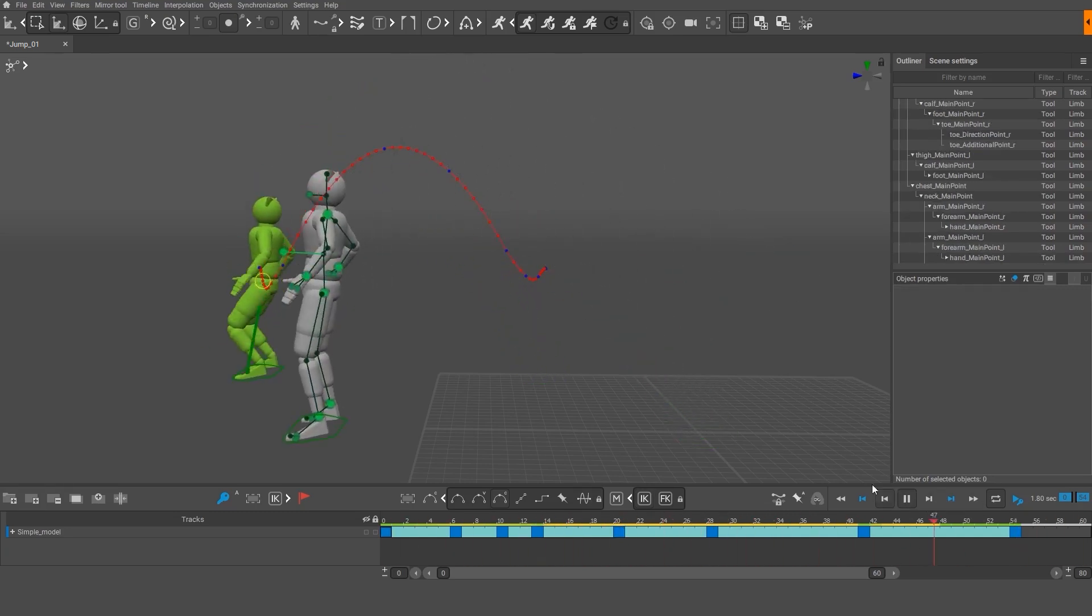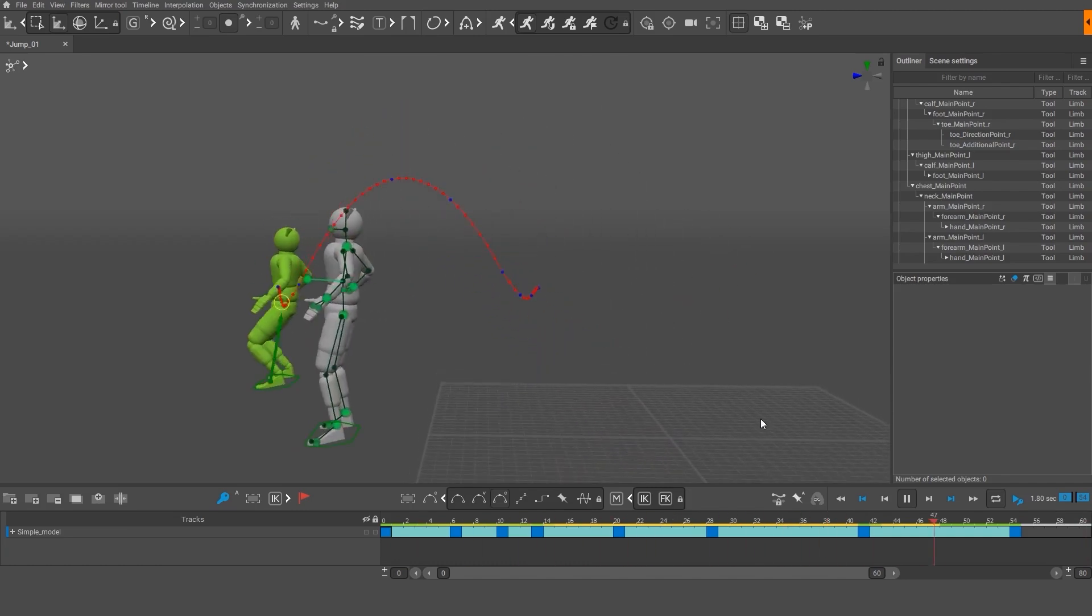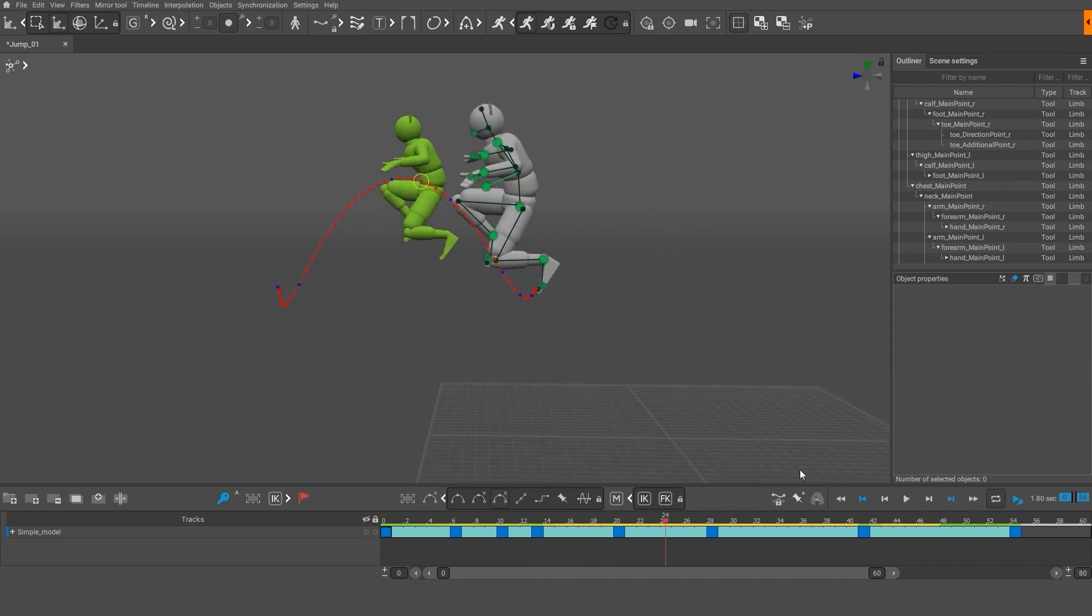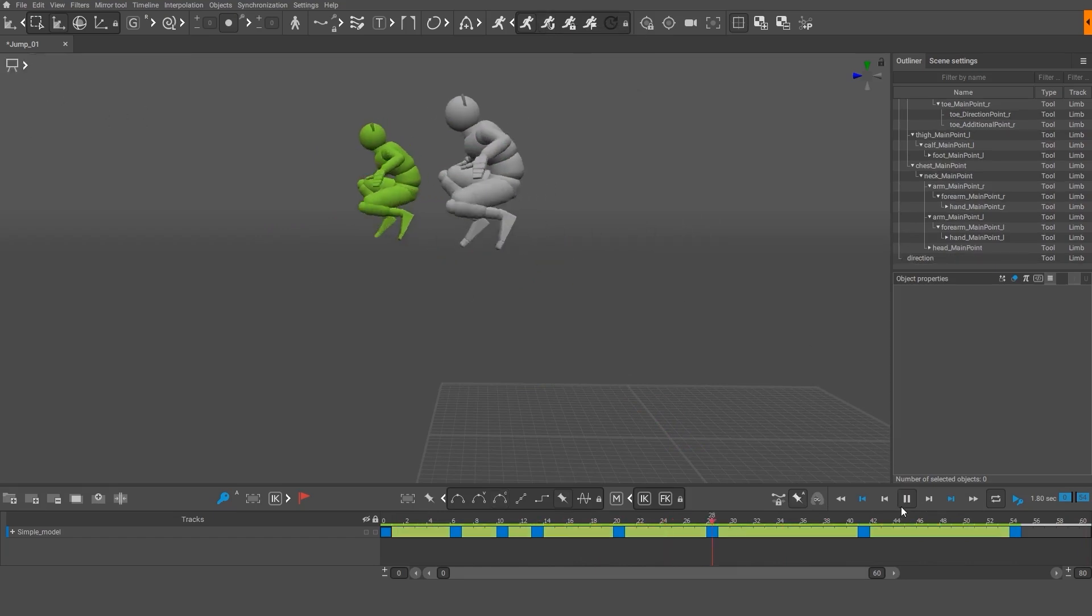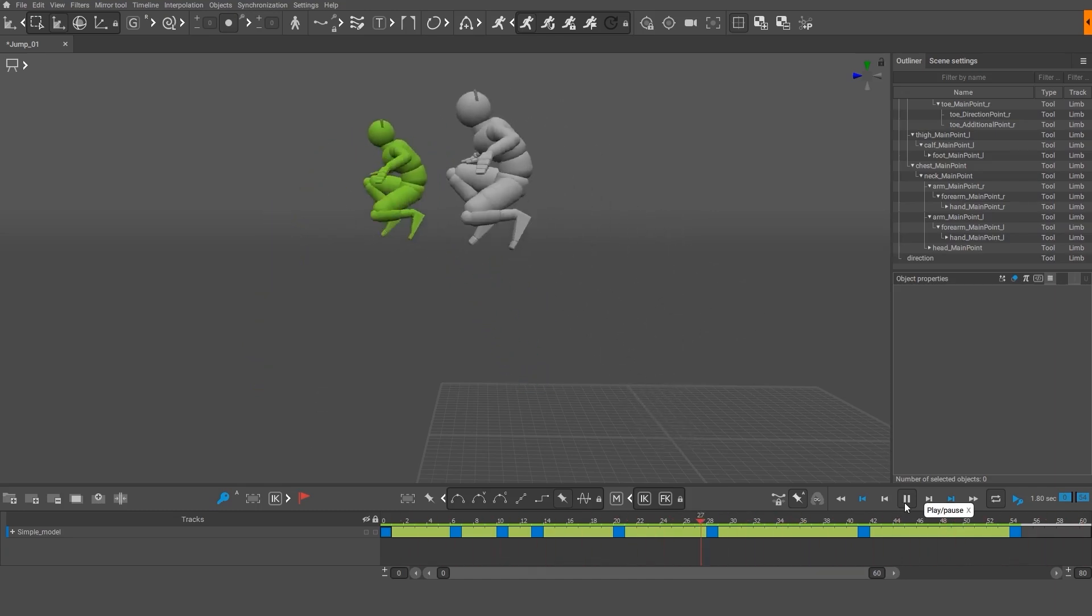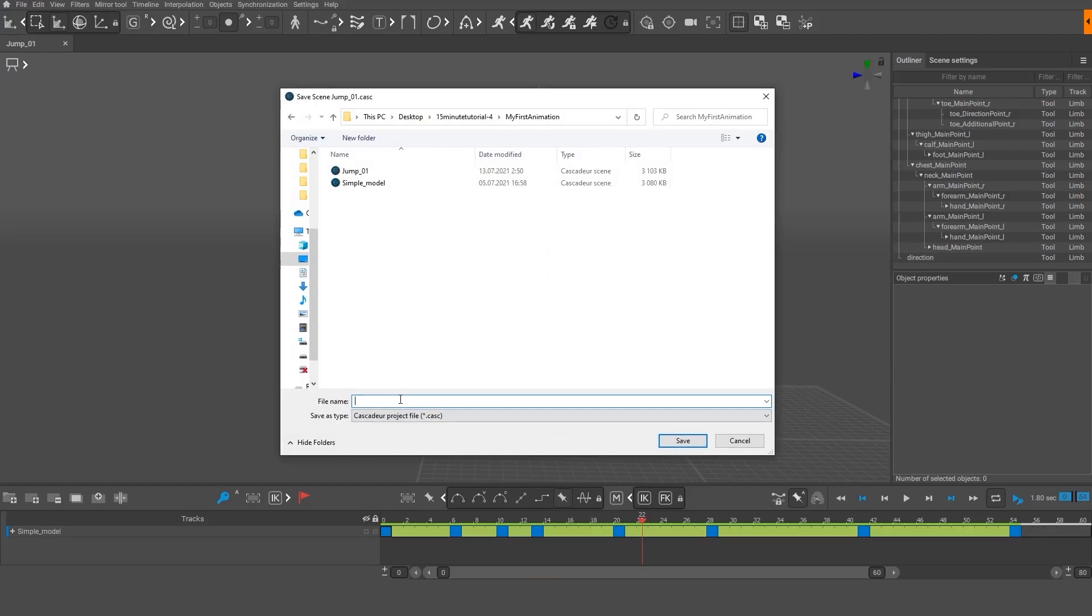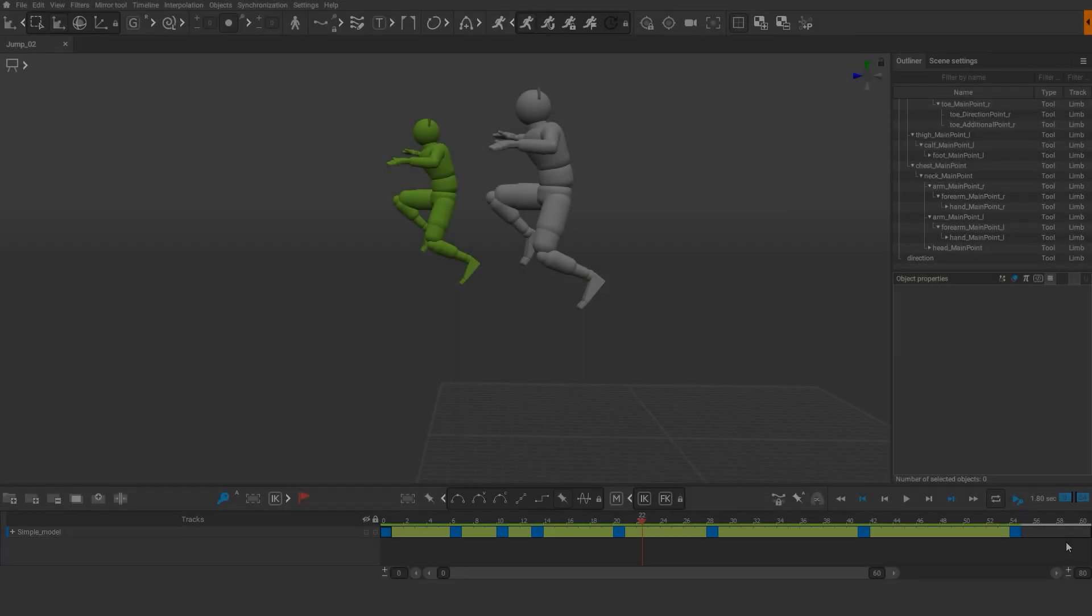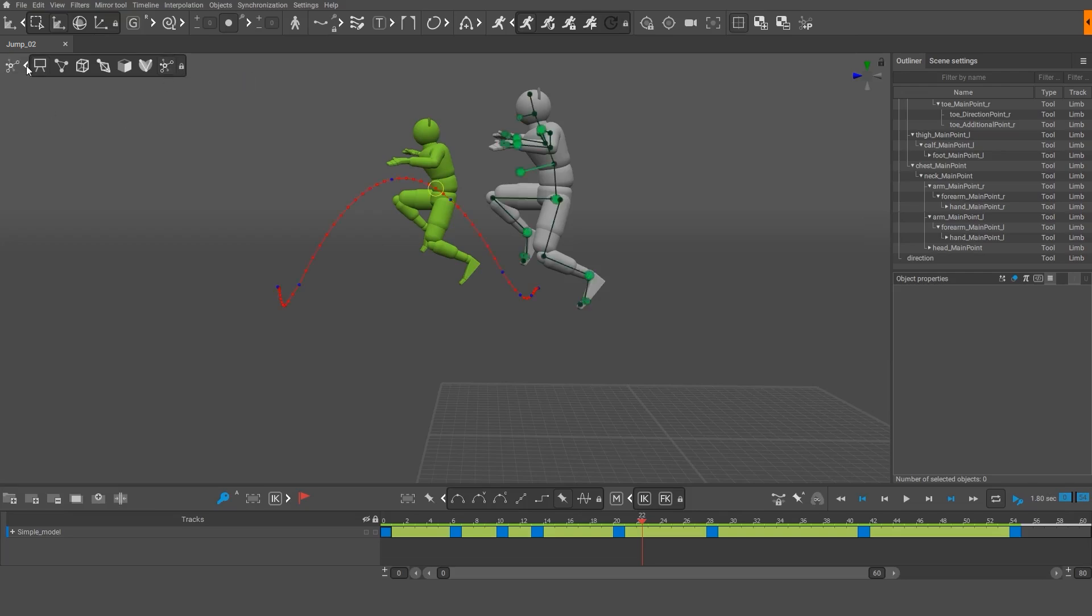So now we have created a forward jump animation. We can continue to improve it, adding new poses and refining existing ones. But for now, let's call it a day. Save your animation by using the file menu. Now, let's go even further and turn this jump into a somersault.